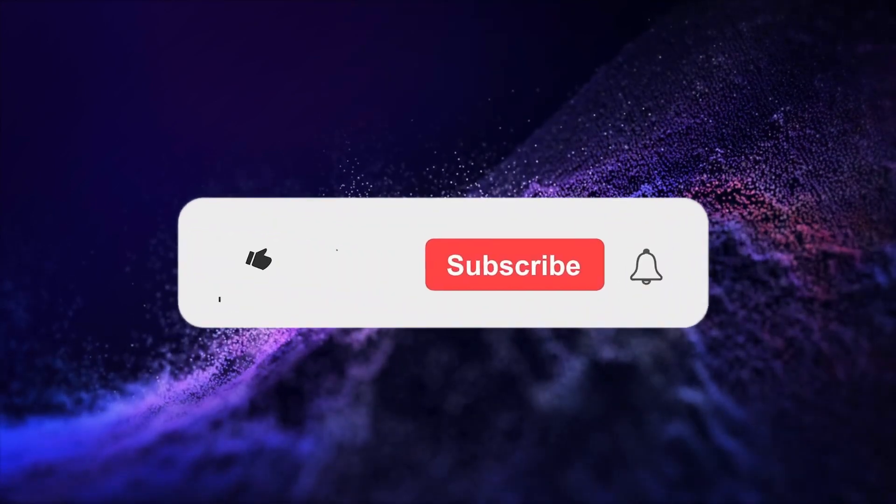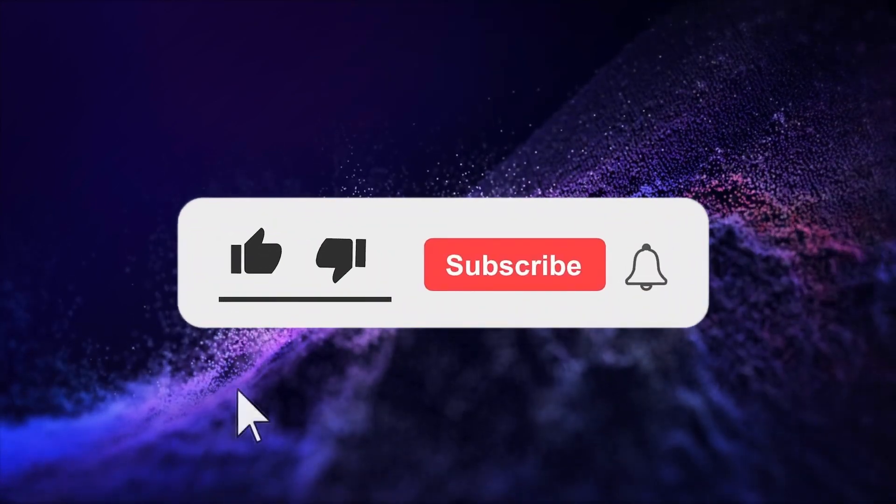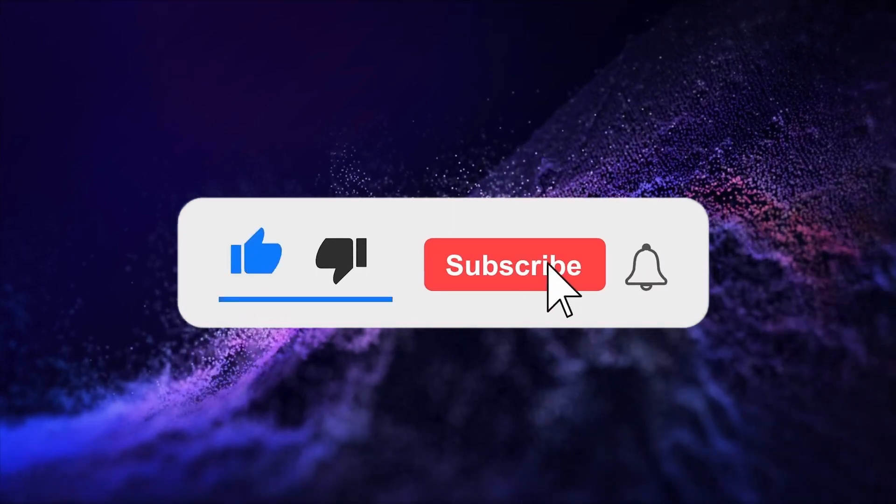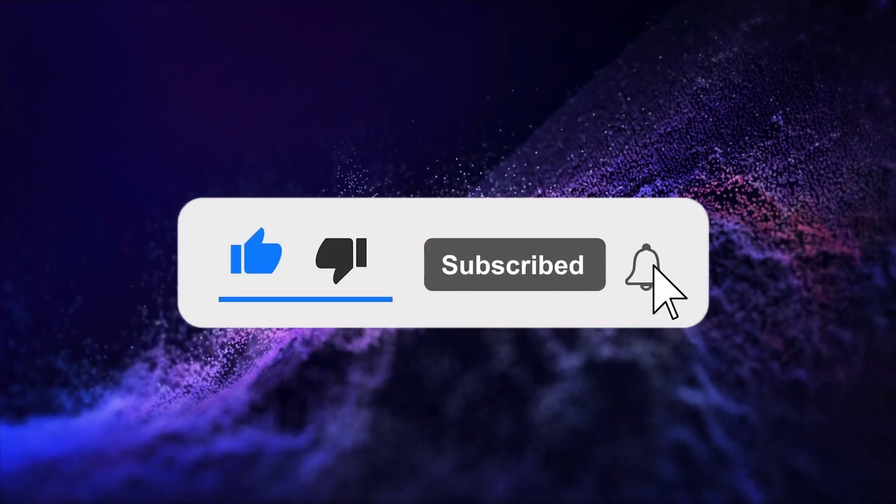If you find this video informative, be sure to hit that like button and subscribe for more videos like this.